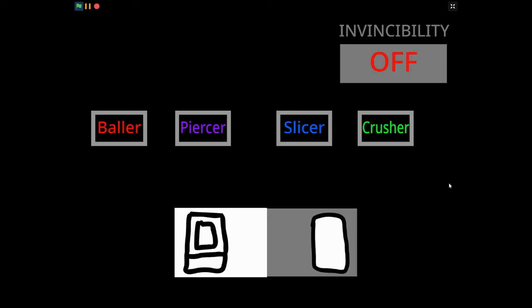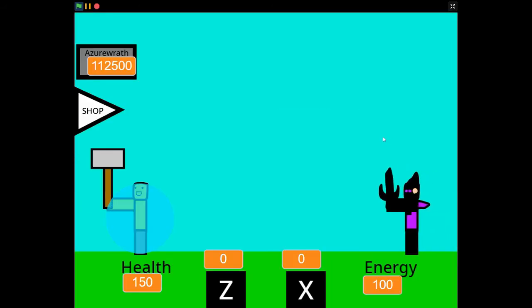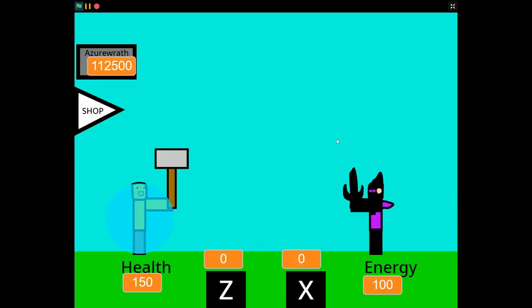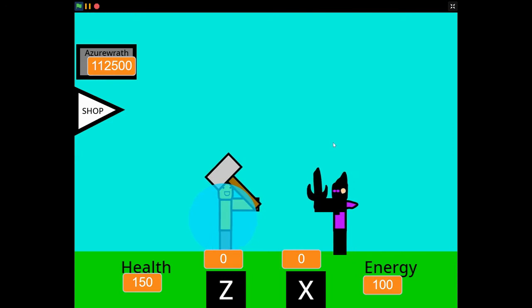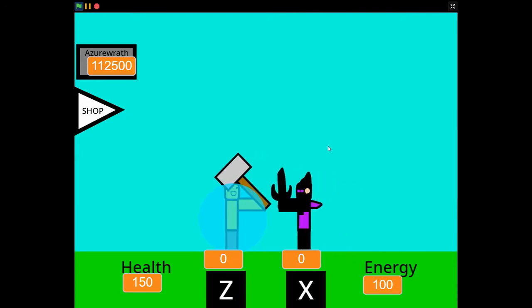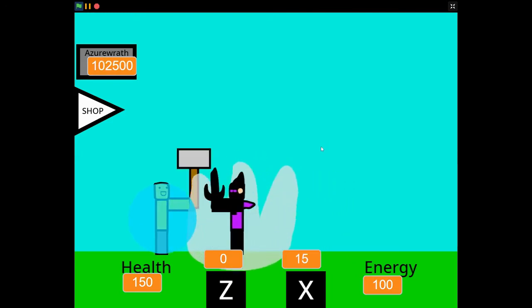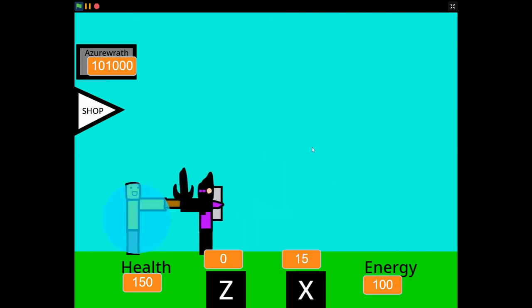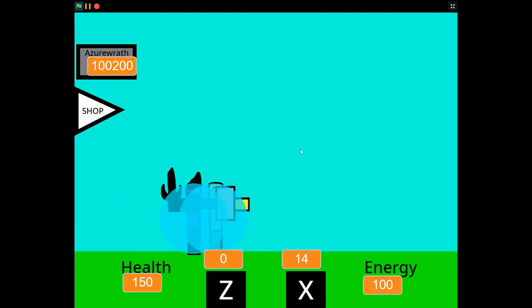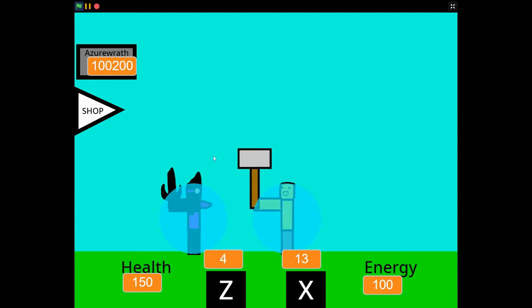The first boss is Azuroth from chapter 3. His attacks and health are the same as in the game. Let's get him down to half health for a surprise. But if you play the game, you would know what this is.